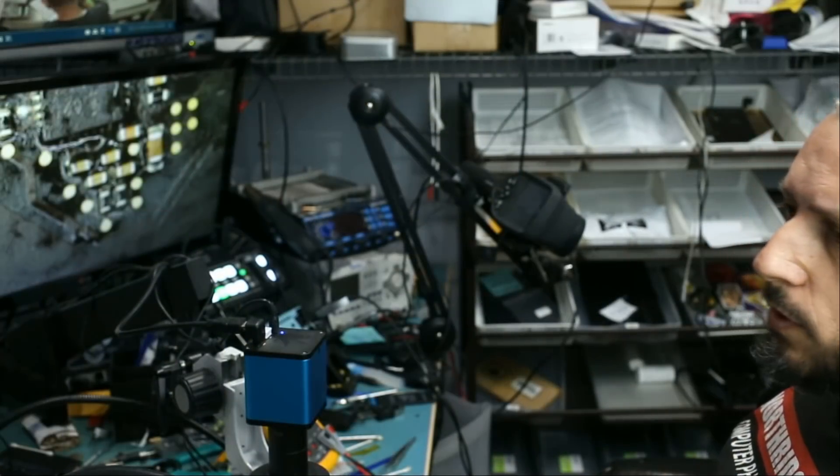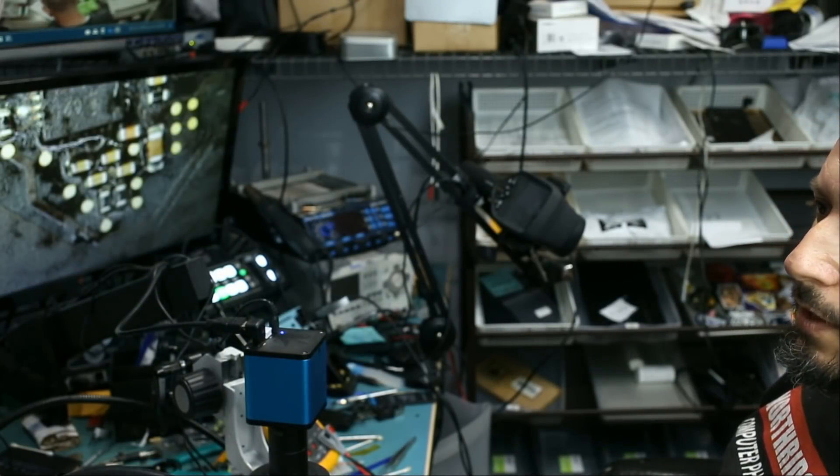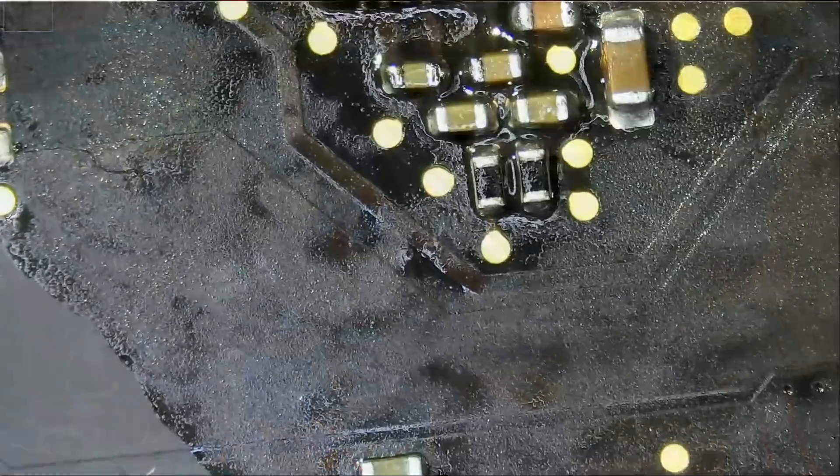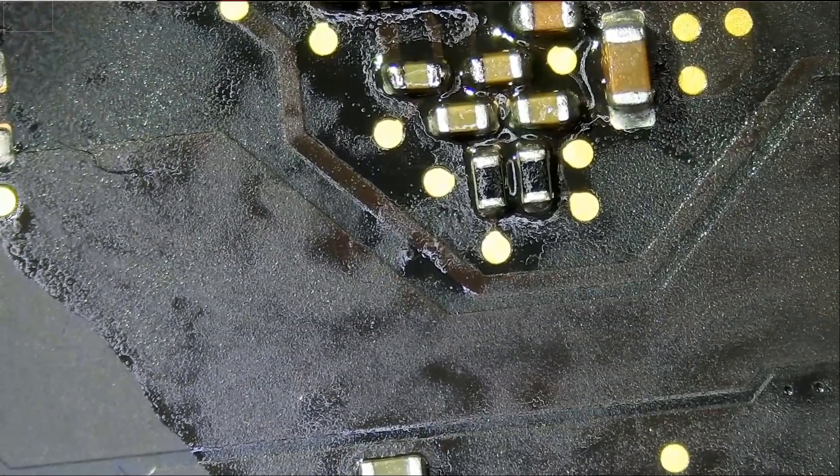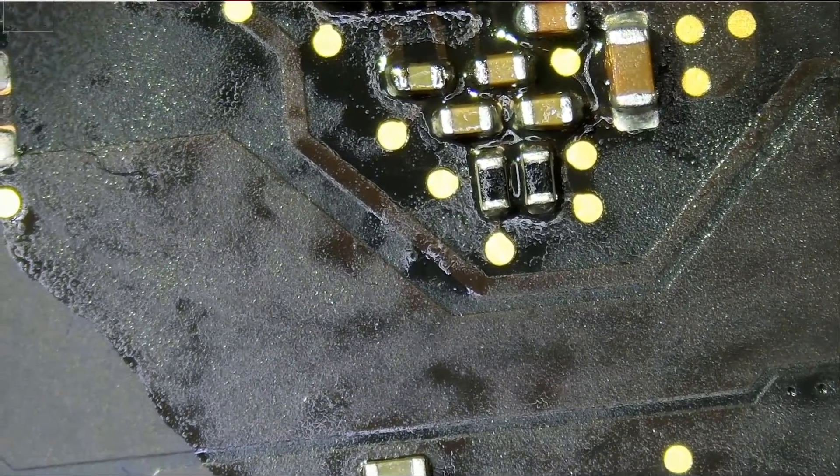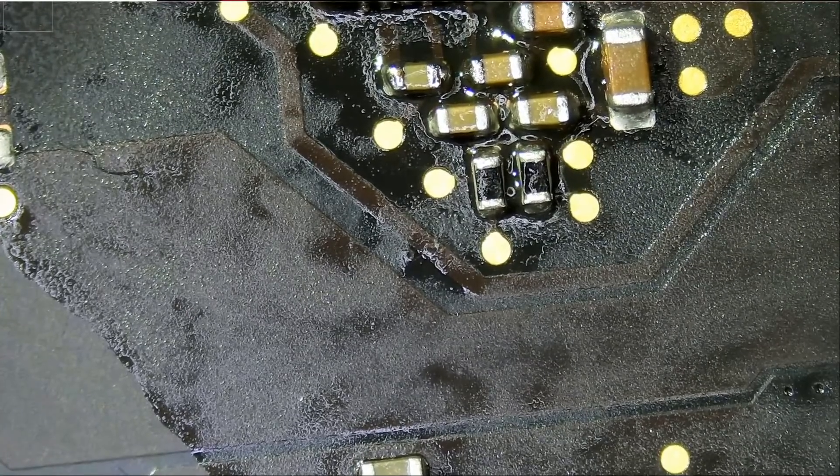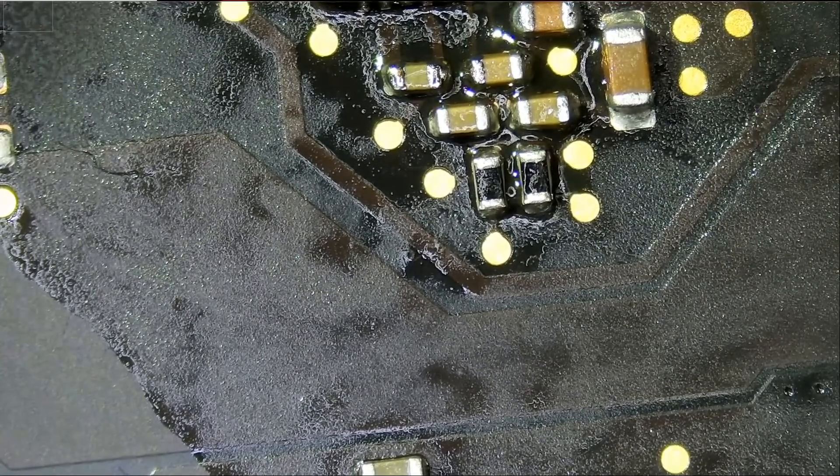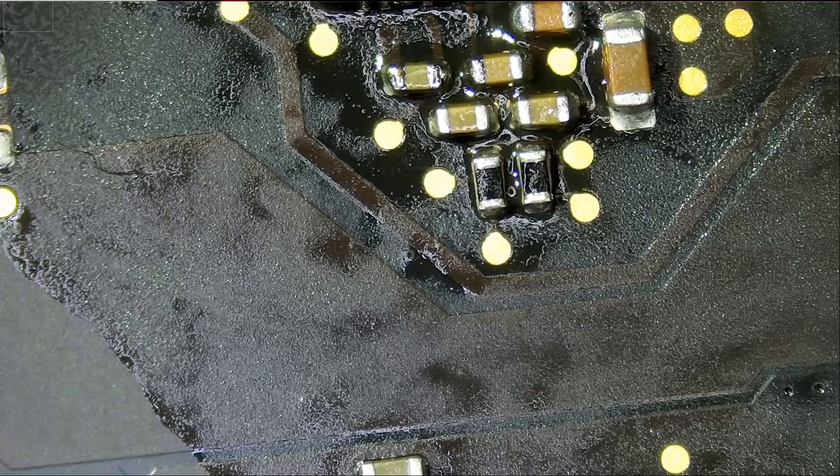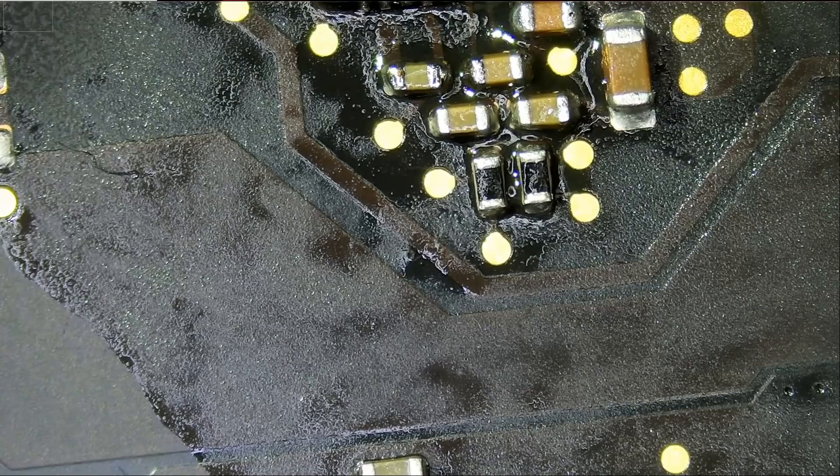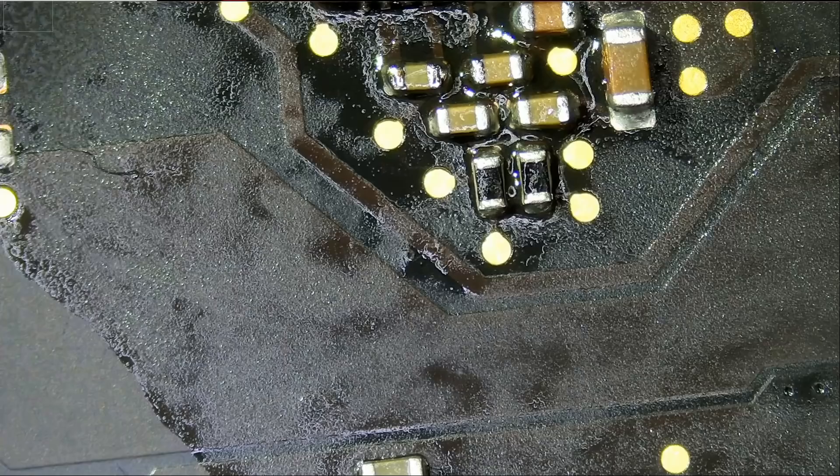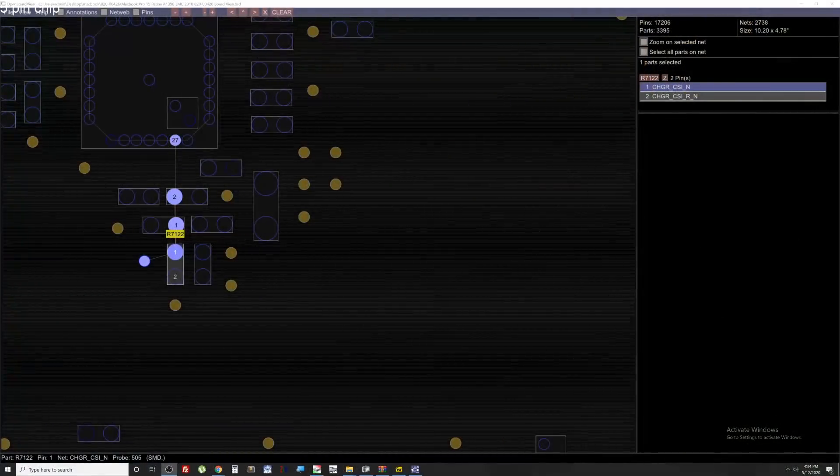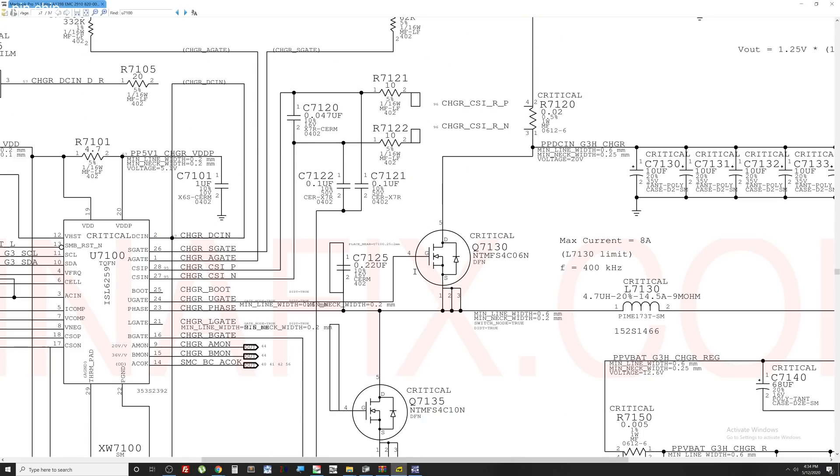What I want to do is test the current sense resistors. We have those two here. They should read 10 ohms each. Let me open up the circuit diagram so I can show you what I mean. We're going to be testing current sense resistors here, R7-121 and R7-122. And if we look at the board diagram, so we want to test R7-121, R7-122, and both of them should be 10 and 10.